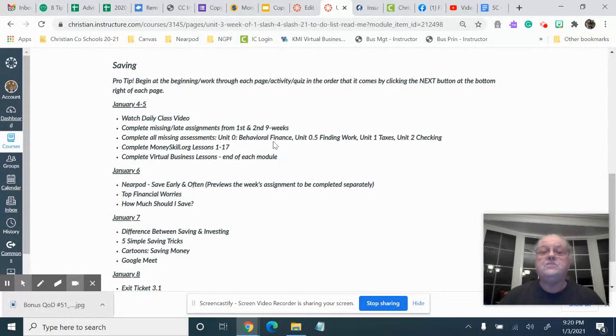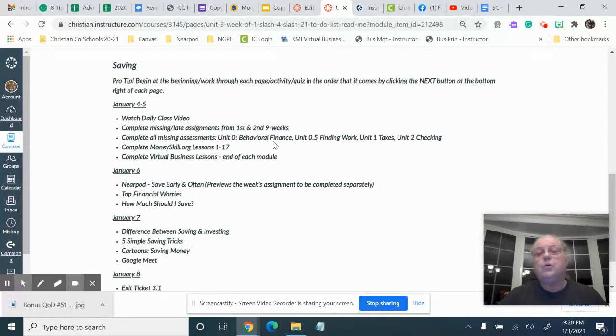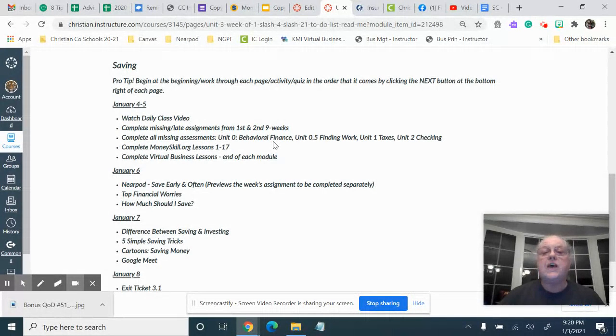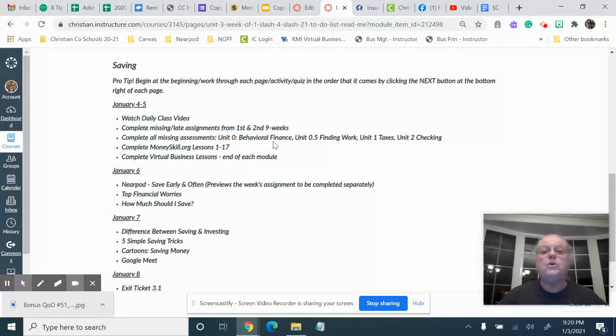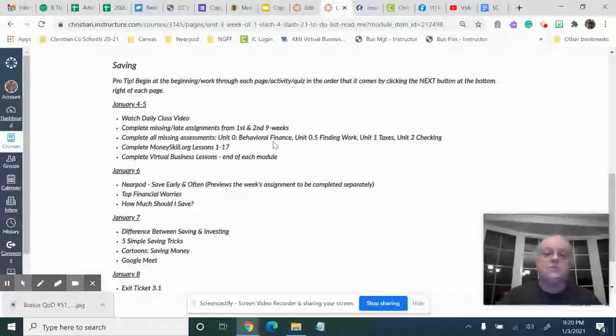That's unit zero behavioral finance, zero point five finding work, unit one taxes, and unit two checking, because the average of those four assessments go together and make your final exam grade for the first semester.